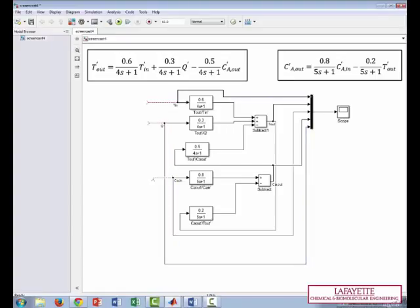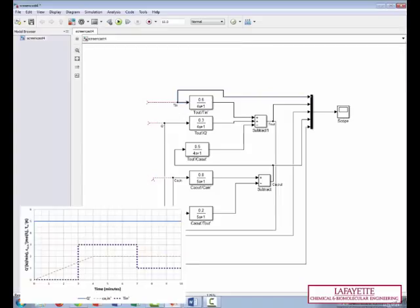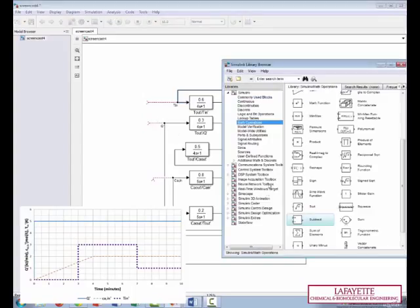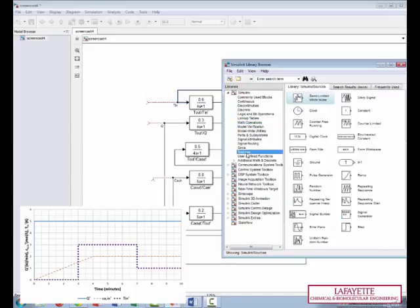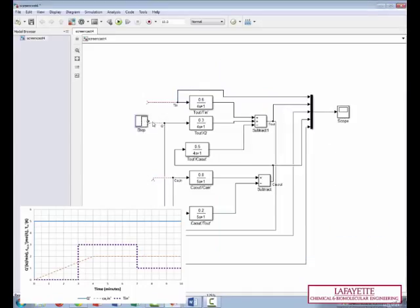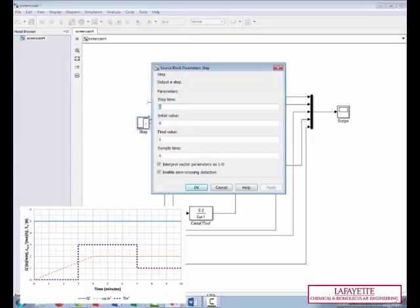Now that we've drawn out how all of our variables are related to one another, we're ready to add the sources based on our input graph. Let's tackle the easiest one first. The flow rate Q prime has a step increase of five. So we'll connect the Q prime arrow to a step change of five. Go in here, go into sources. It's at a step time of zero, and it goes from an initial value of zero to a final value of five.